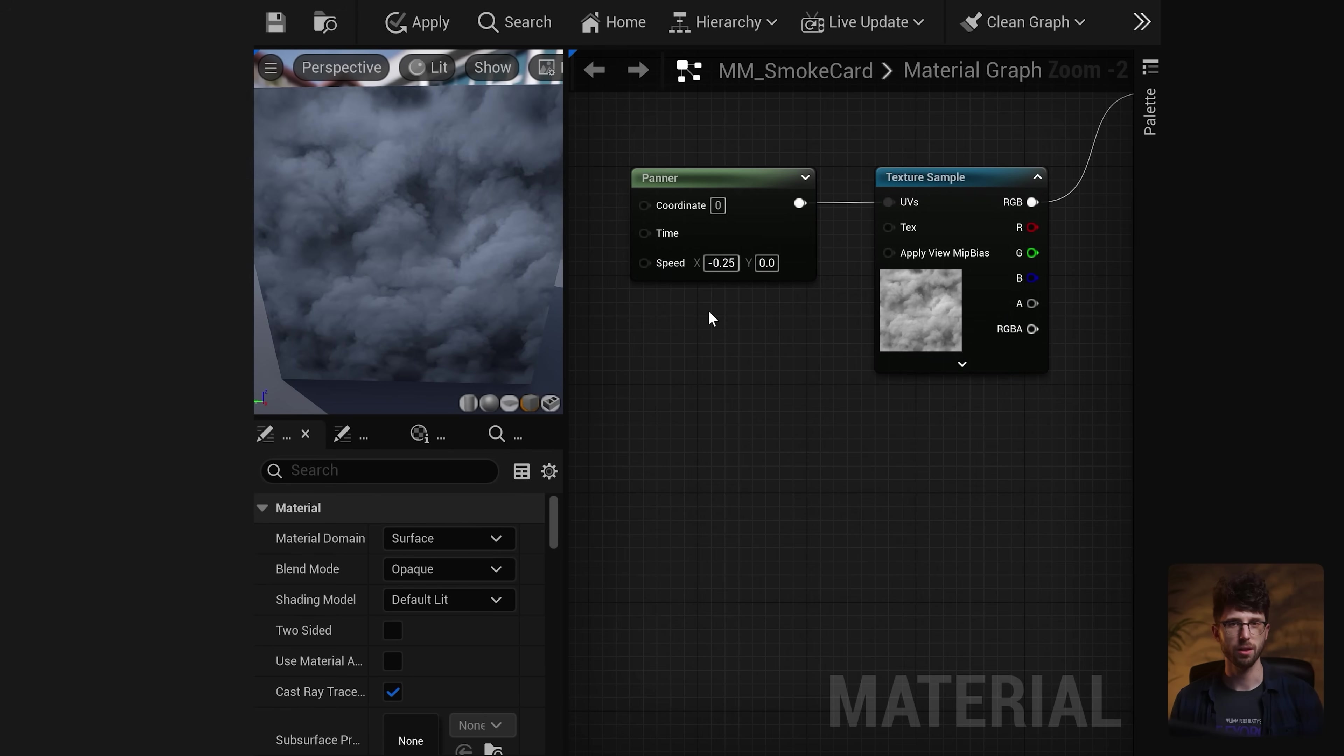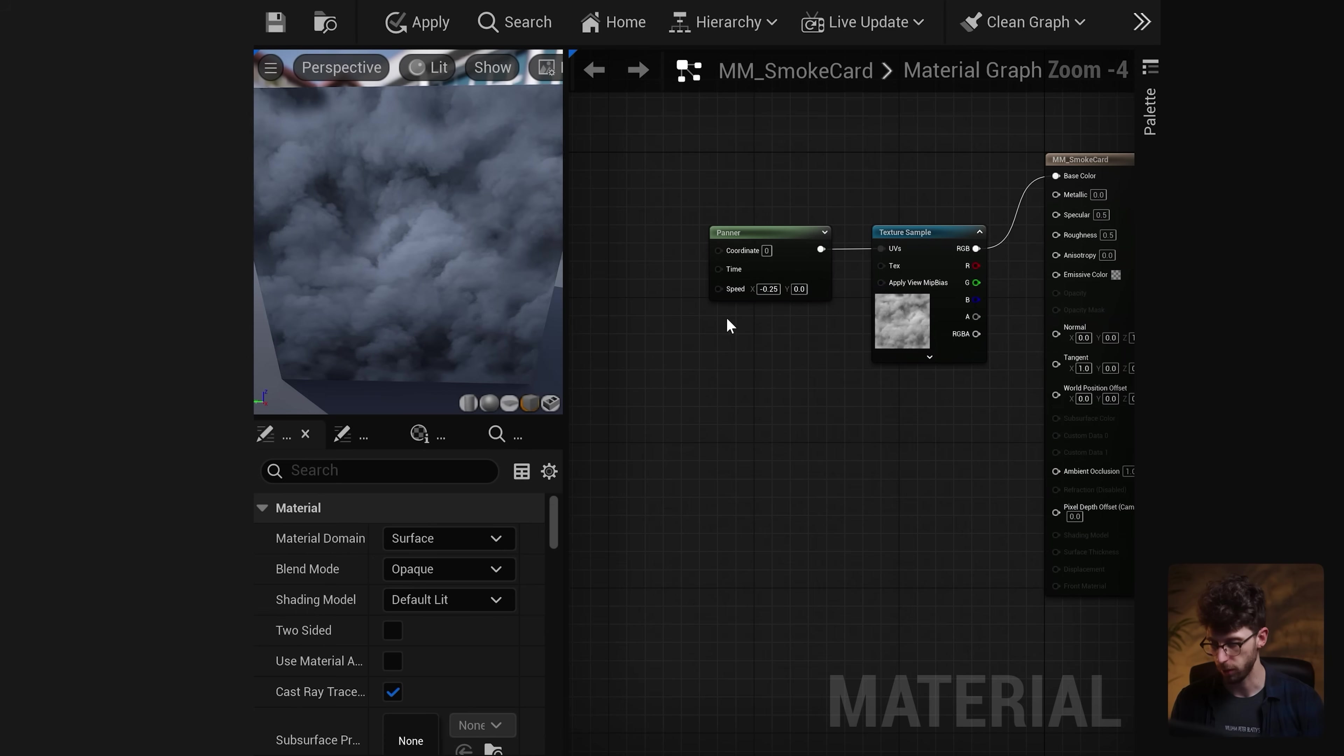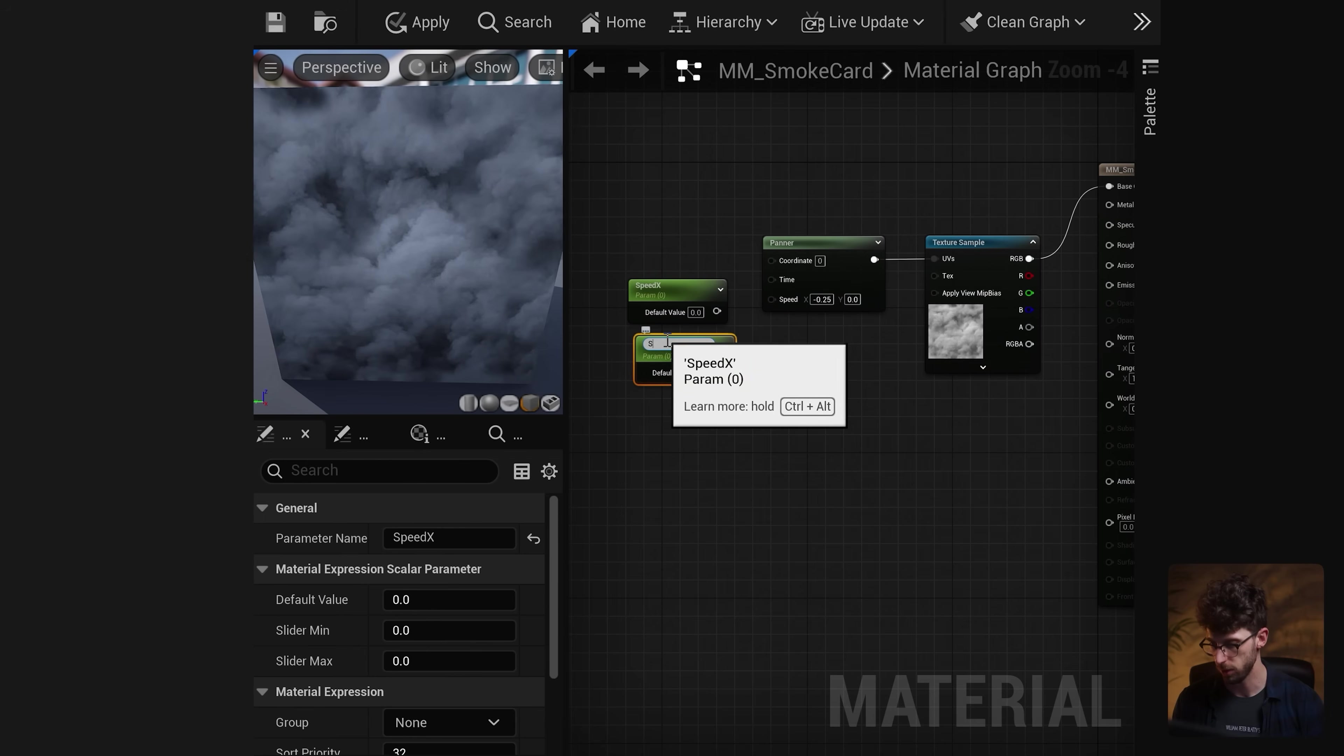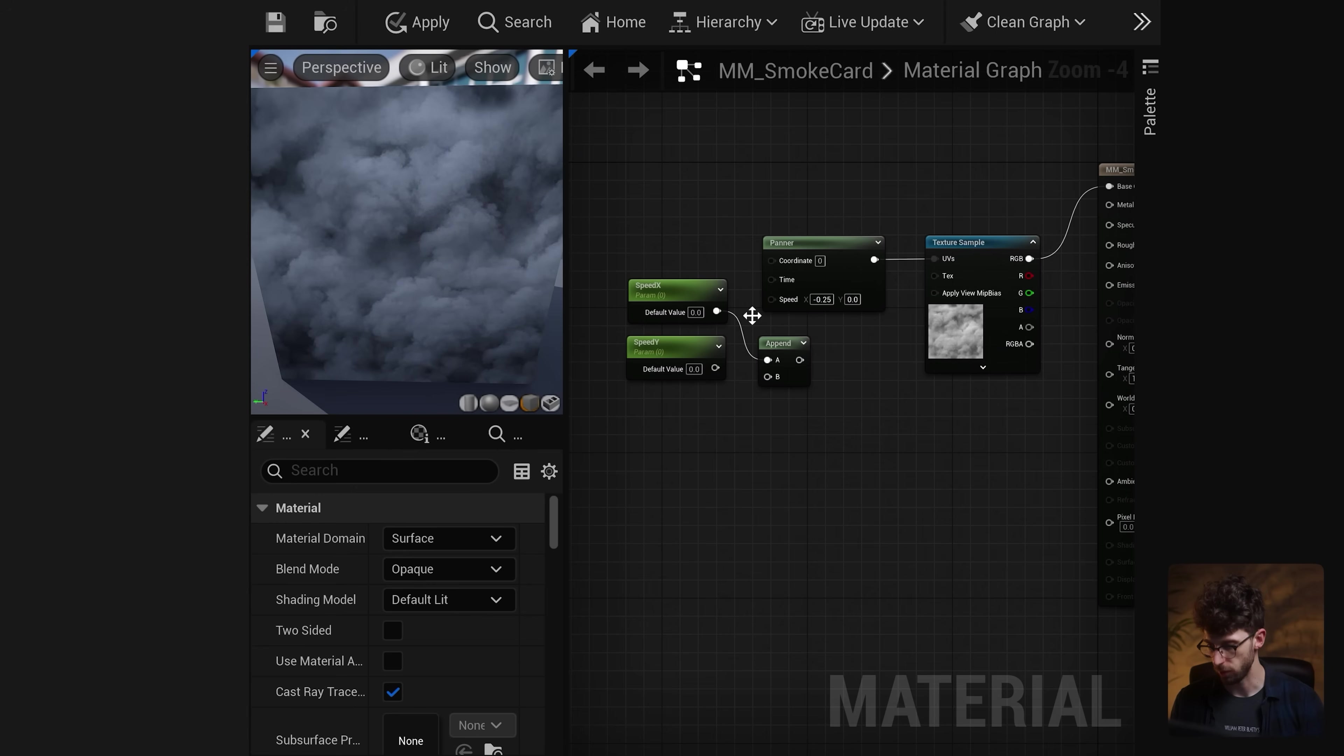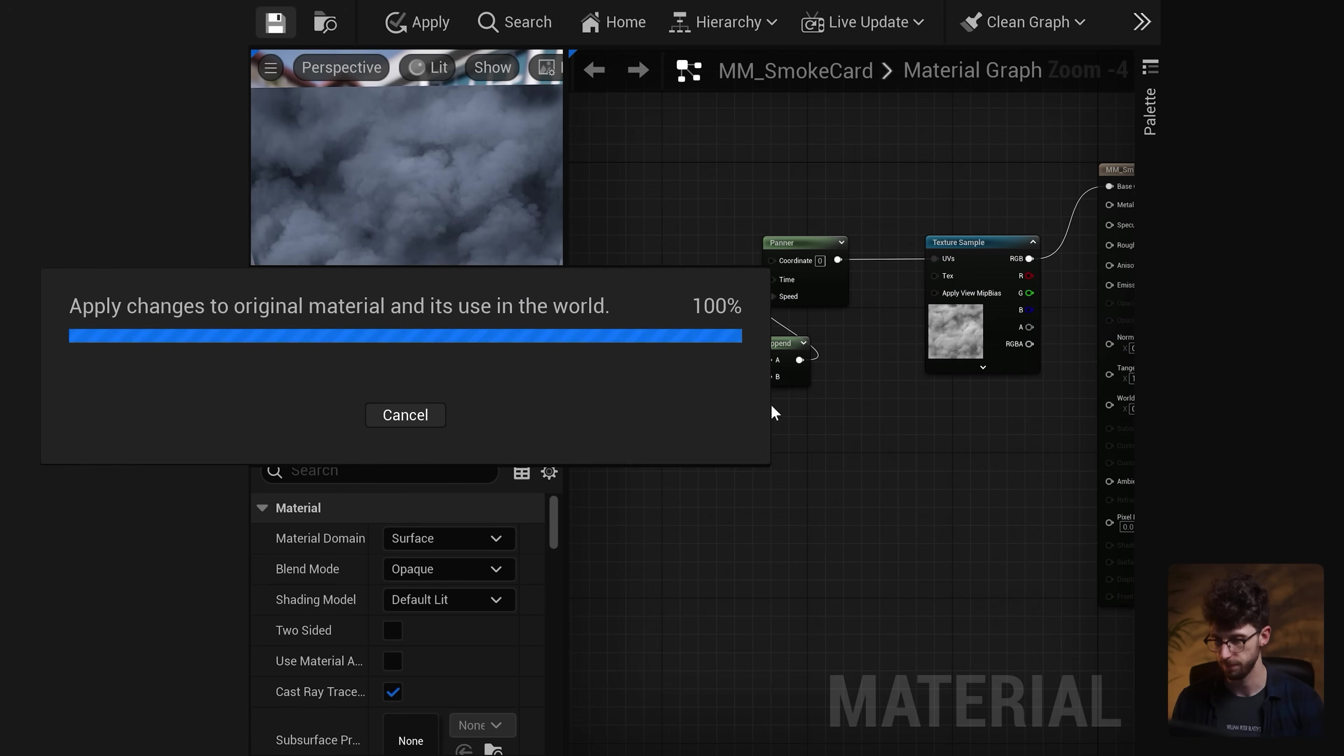Let's modify this a little bit further so we can drag and drop these different smoke cards all over our scene. Let's build a customized speed control by creating two scalar parameters by pressing S and clicking in our material graph. I'm gonna call this speed X and then I'm gonna make a copy and call this one speed Y. Then let's drag off of speed X and create an append vector node which means we can create two different parameters just like we're seeing here with the speed graph and we can plug them in right here. And let's set that speed X value back to negative 0.25 and press save.